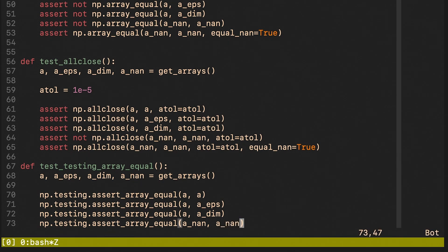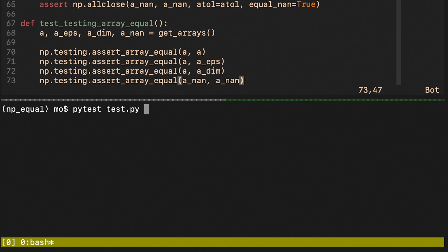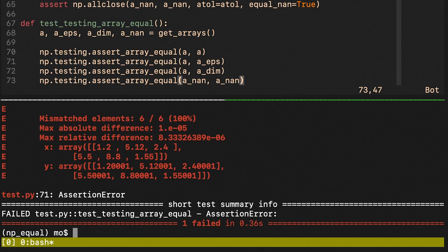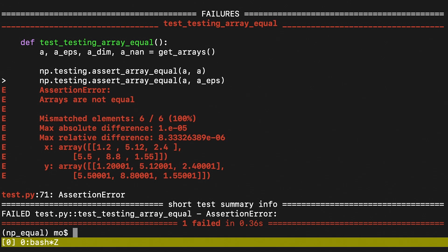One thing to note here is that assert_array_equal will already raise an assertion error if the check is not satisfied. This is different from what we did before because the previous checks returned a boolean and then we needed to assert whether that boolean is true or false. The second check failed and this is again because this specific function does not allow for any differences whatsoever. Also note that the error looks totally different. Specifically, we see how many elements mismatched, we see the maximum absolute difference and we see the maximum relative difference.